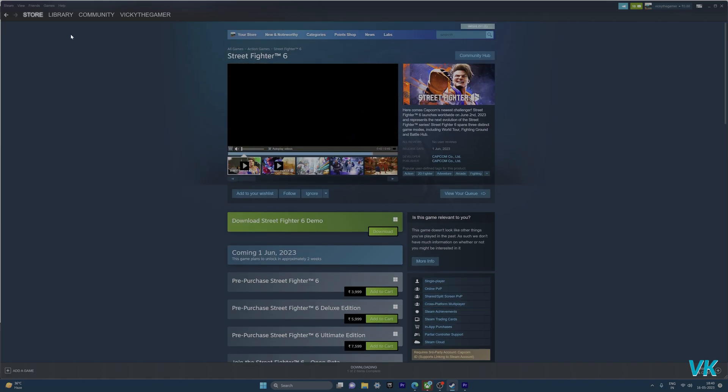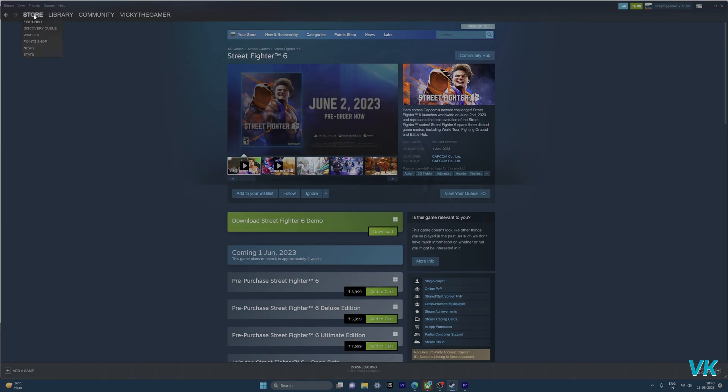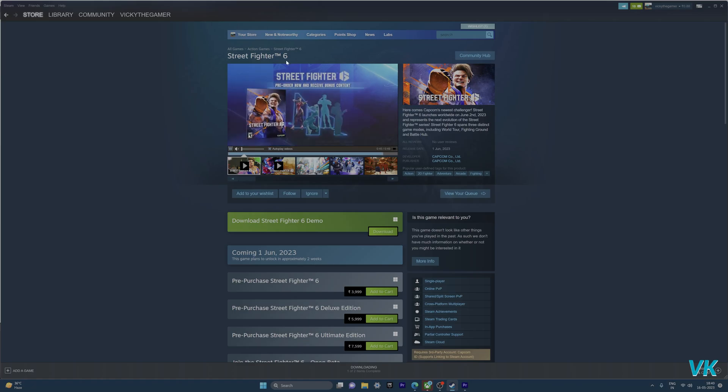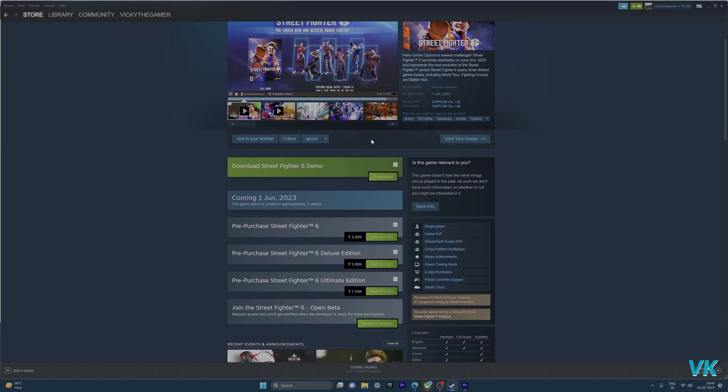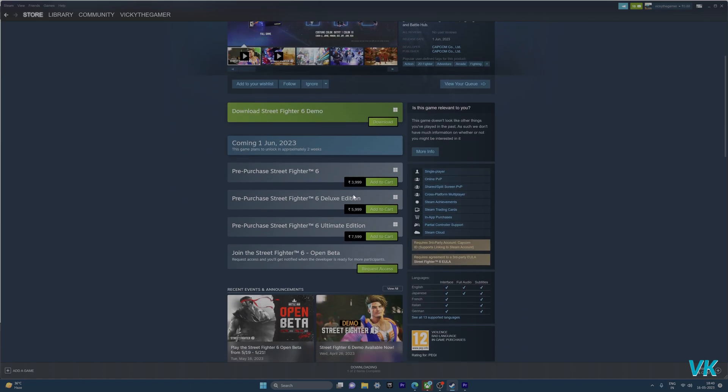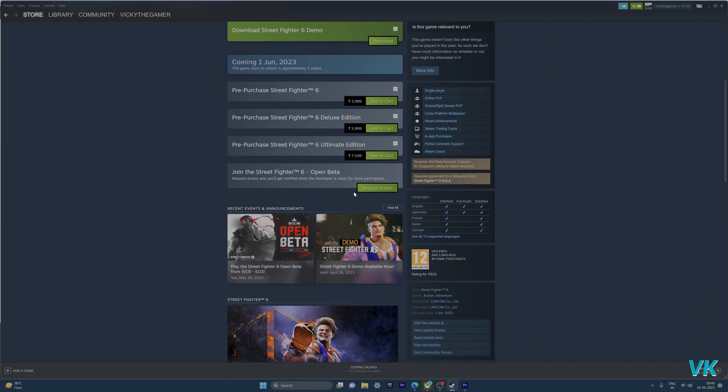Check on Steam, go to the store and then search for the game Street Fighter 6. Here you can just scroll down and you can see join the Street Fighter 6 open beta.